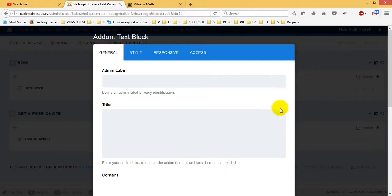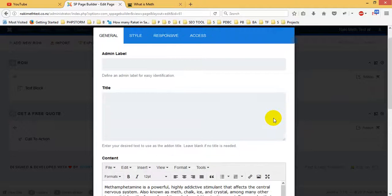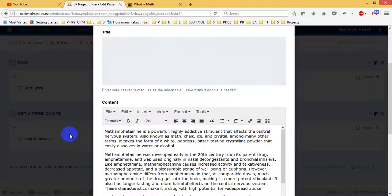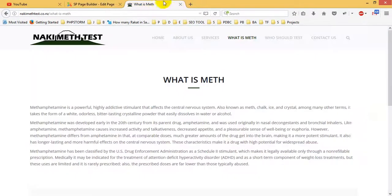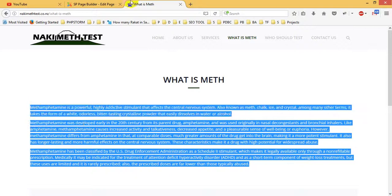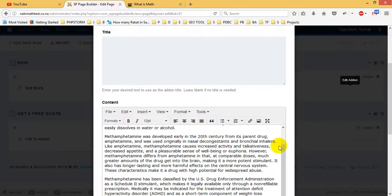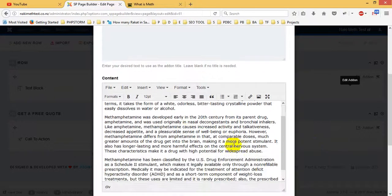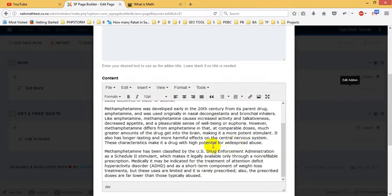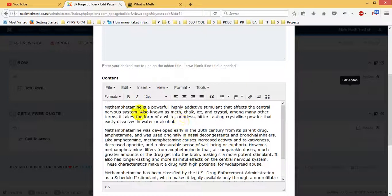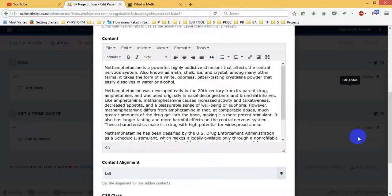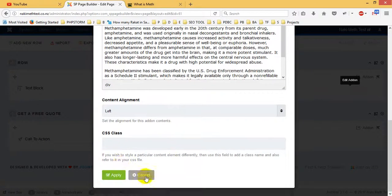After clicking on it, you will see in SP Page Builder a content section. In the content section, you will see this content. It is as usual, like editing like Joomla normal section. This is the content. So you just edit it and apply it.